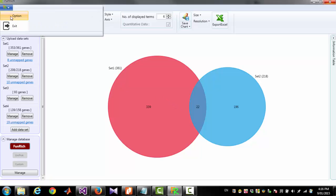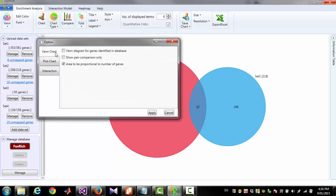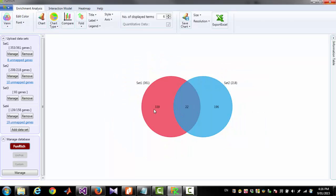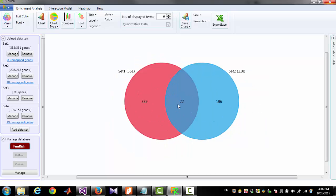If you want the circles to be equal, click option Venn Chart and uncheck this checkbox calling area to be proportional to number of genes. Then apply. Now you can see both circles are equal.